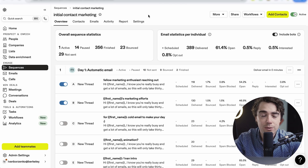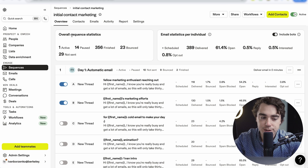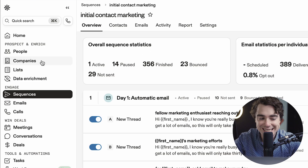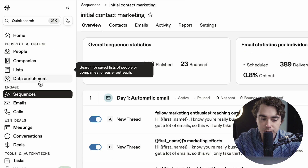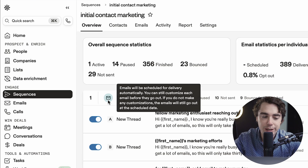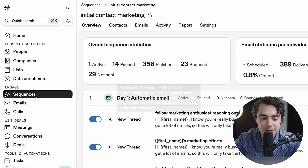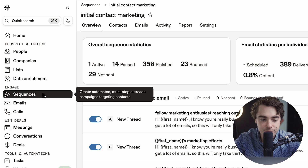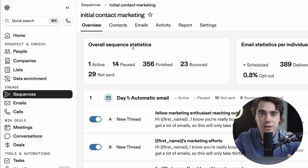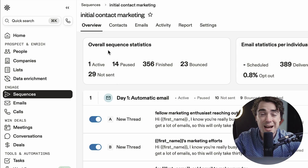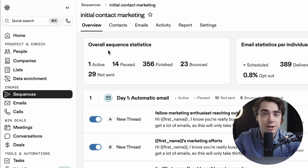All righty. Now, once you guys make an account, this is how your dashboard is going to look like. There's going to be lots of different options here, like people, companies, lists, data enrichment. But the place where you really want to go to is going to be sequences. And essentially, a sequence is just a series of emails. So right over here, I have a sequence that I personally use myself whenever I was reaching out to different marketing leaders of various companies.